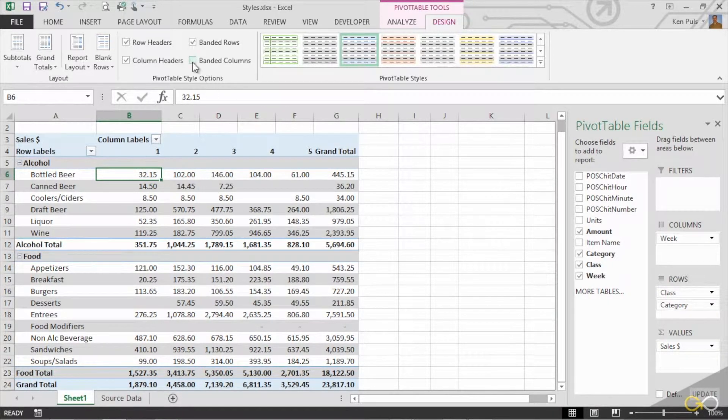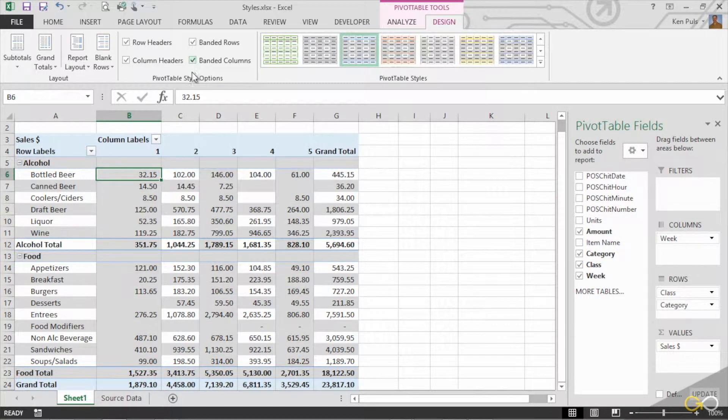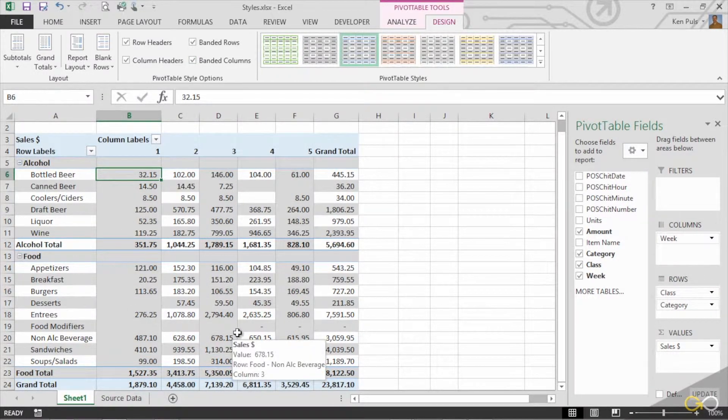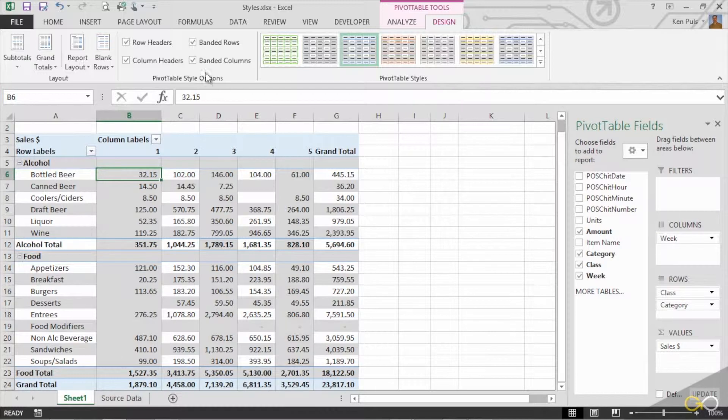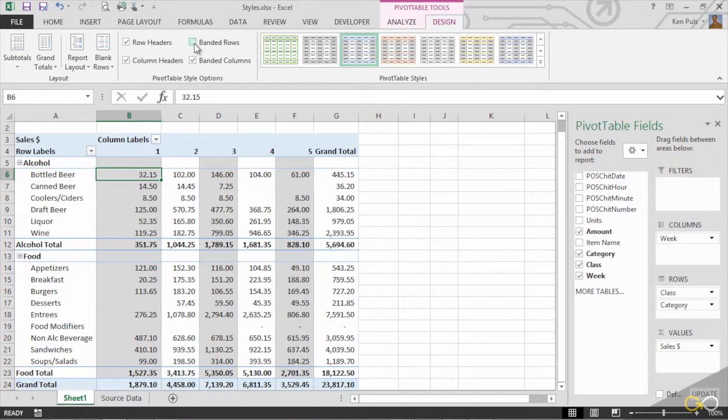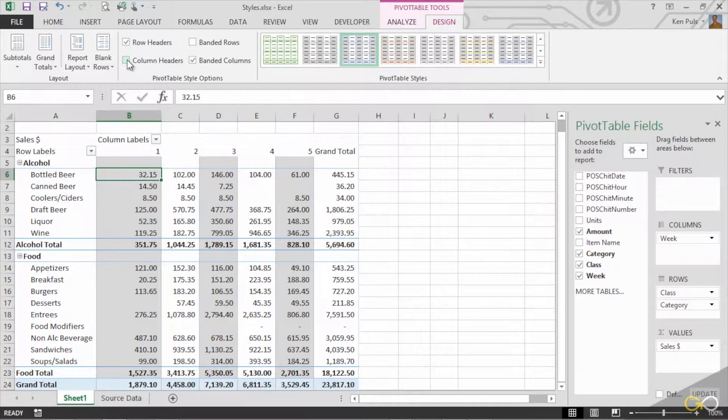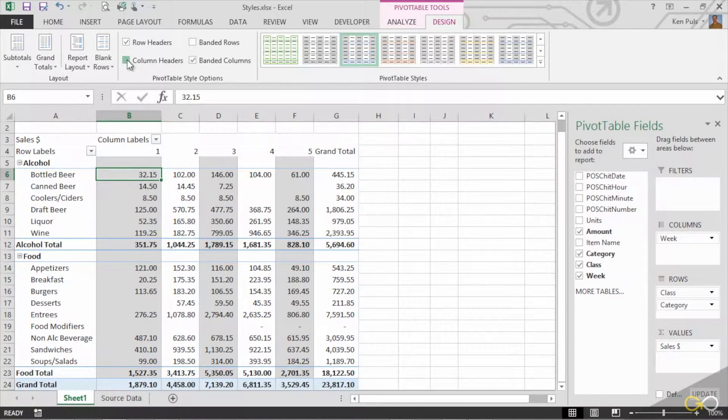We can also go with banded columns, and banded columns will shade them down. Now, you don't have to use them both. We could take banded rows off and just go with banded columns. We could turn off our column headers if we wanted so they're not shaded, or I think it looks better with them on.